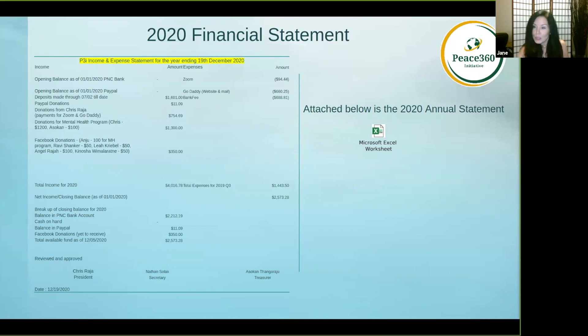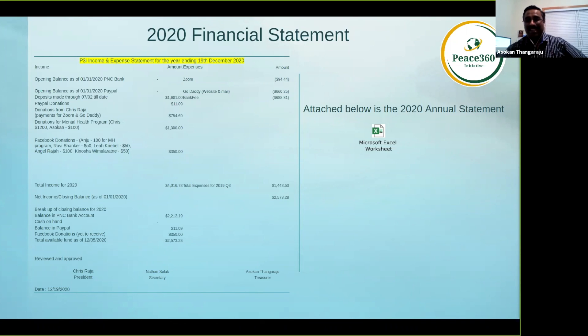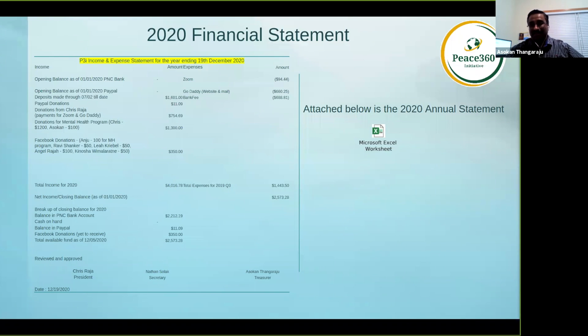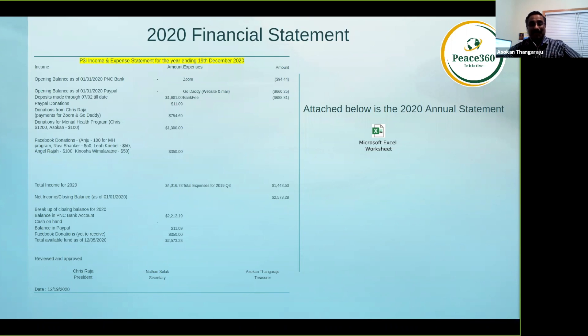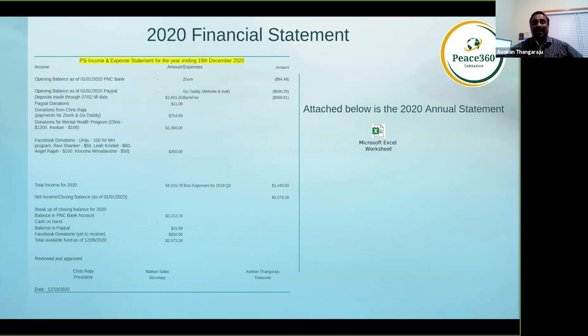Good evening to everyone. Good morning to those in other time zones. Thank you for having me. Thank you Chris for the opportunity to serve as treasurer here in the Peace 360 organization.